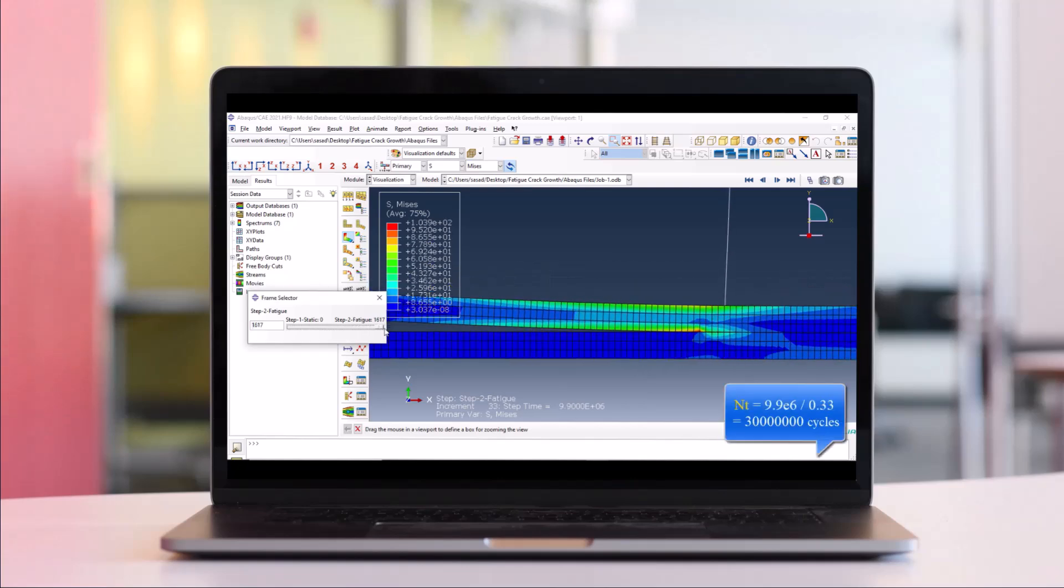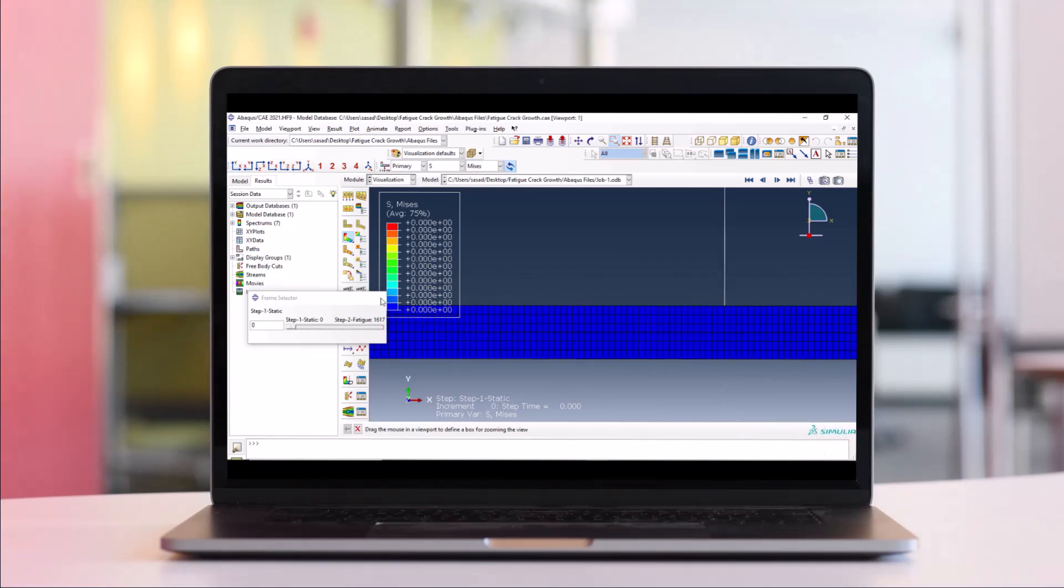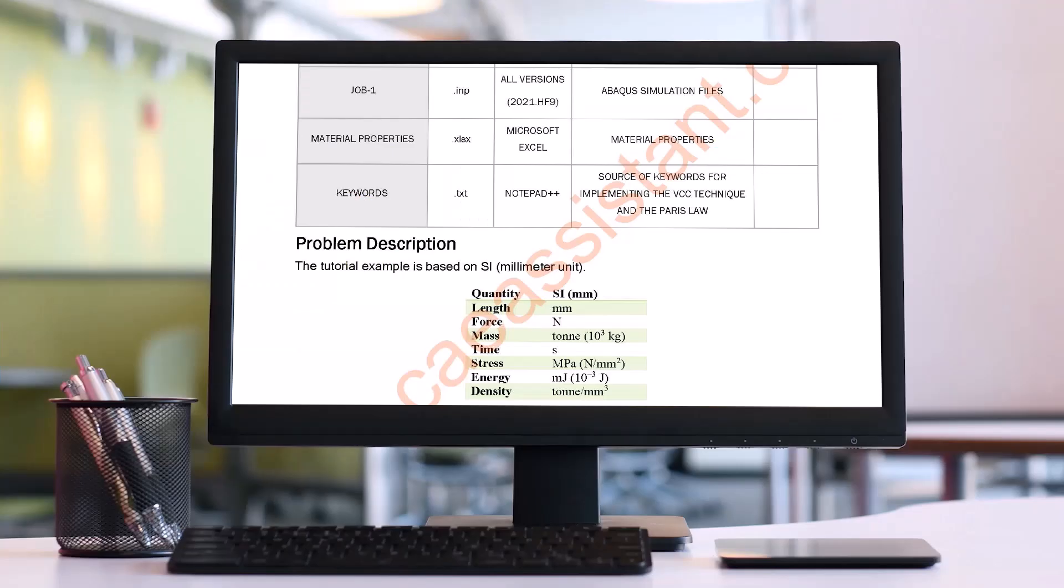Additionally, a supplementary PDF is included, covering the complete formulation and detailing how to calculate the necessary parameters for the Paris law.